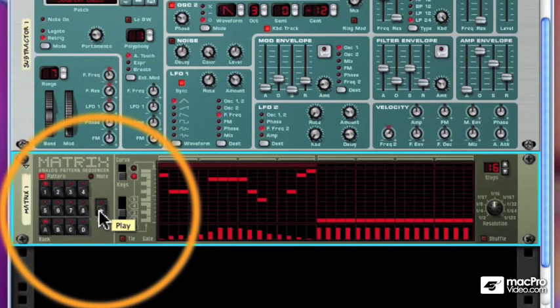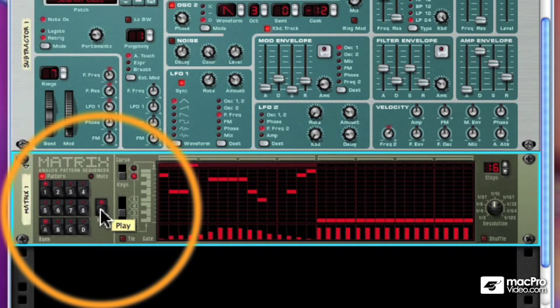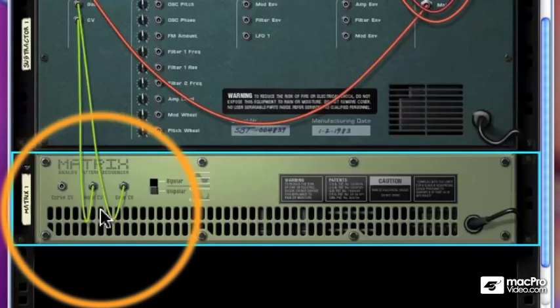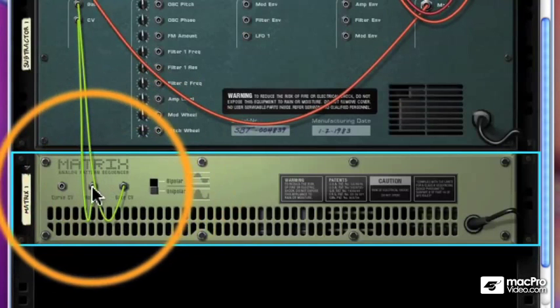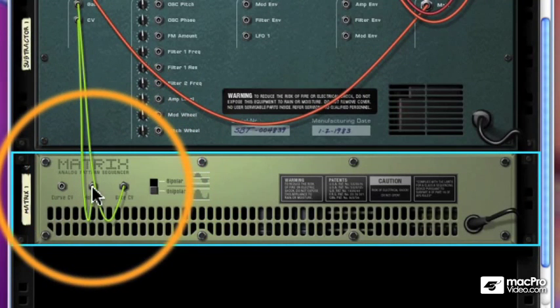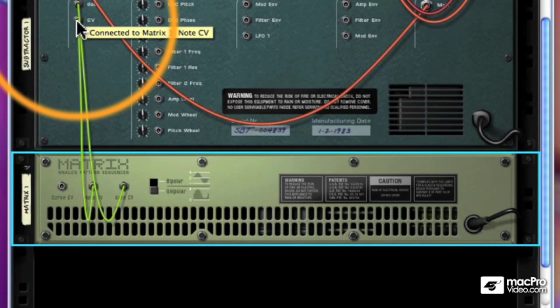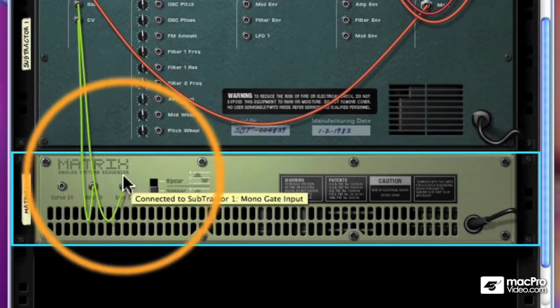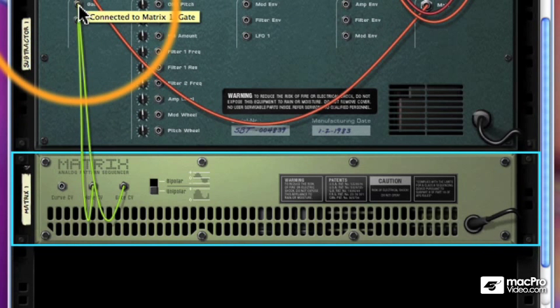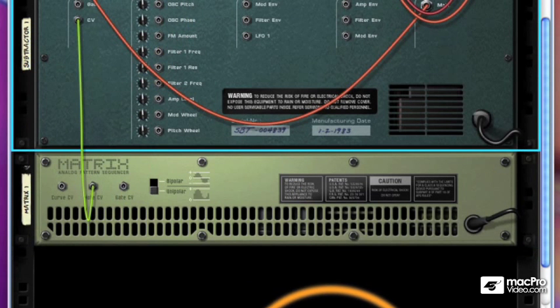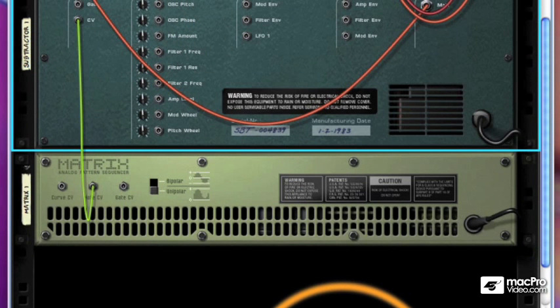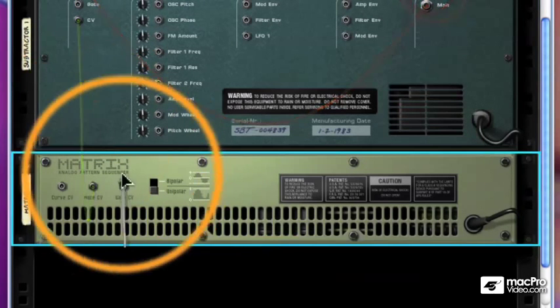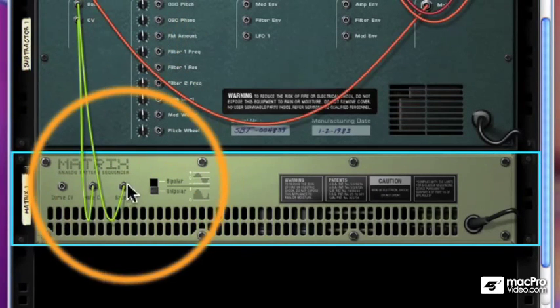Now we can start the patterns with our sequencer, or just by pushing the Run button here. And you can hear it play back our subtractor. Well, we didn't do anything. The Matrix was auto-routed to the subtractor when we added it. The GateCV went to the Gate input, and the NoteCV went to the CV input of the subtractor. Both of these need to be wired up, otherwise we won't send both parts of the MIDI information, the Note as well as the NoteOn and velocity.